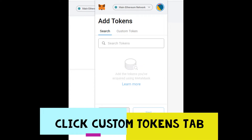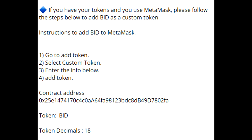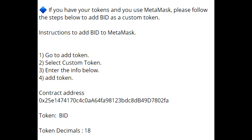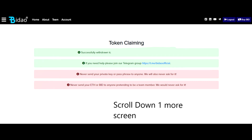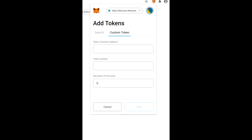On that screen it's going to say 'Contract Address.' This video has the contract address, but if you don't trust it, log back into your Badao account. Where your tokens were stored, scroll down and you'll see this same contract address. Copy that contract address and paste it into where it says 'Contract Address' in the MetaMask wallet. Once you do that, it should say 'BID' and show how many decimals it is.